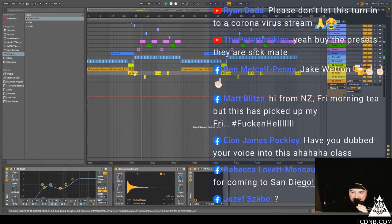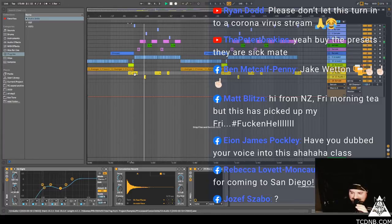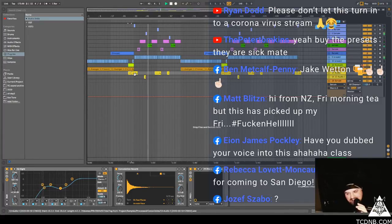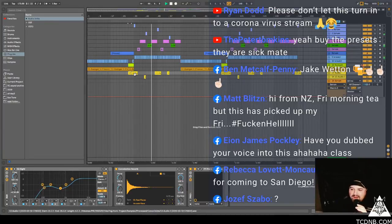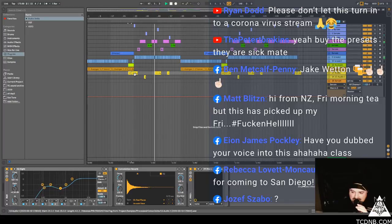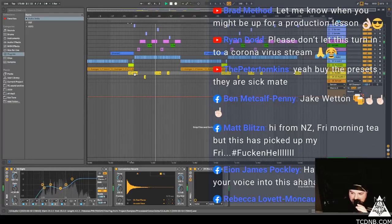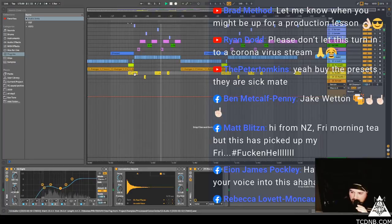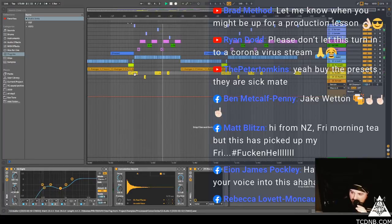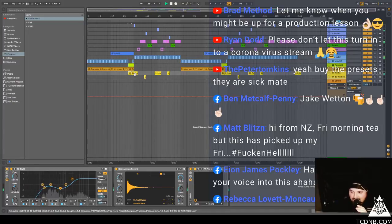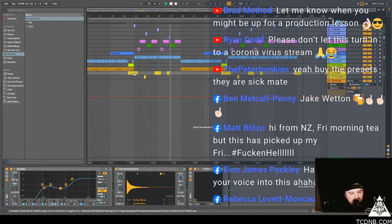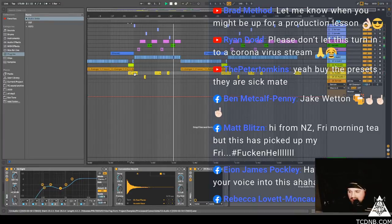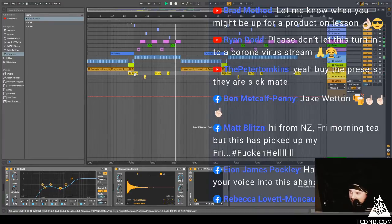Ryan says please don't let this turn into a coronavirus stream, watch Jake tomorrow. Yeah fuck that, we don't need to talk about that shit. Ben says Jake Wettom, don't know what that is. Matt says hi from New Zealand, Friday morning tea but this is picked up by Friday, fuckin' hell. See I want to put this tune out as well I think, I'm gonna put this on like an EP or something. I'm working on getting some more music in the pipeline.